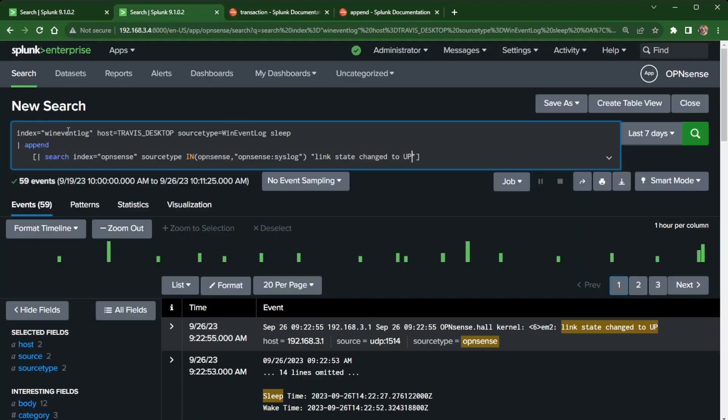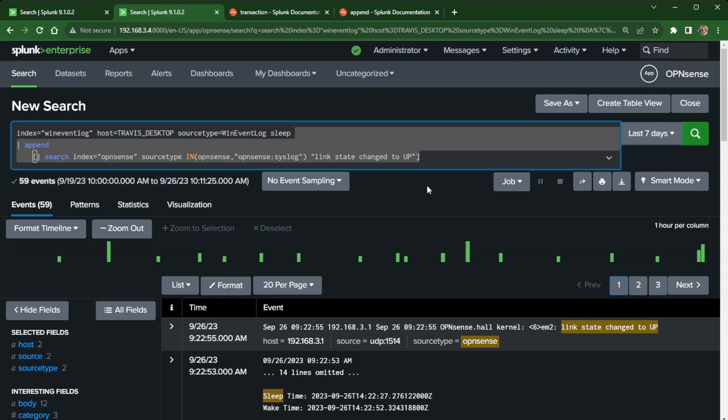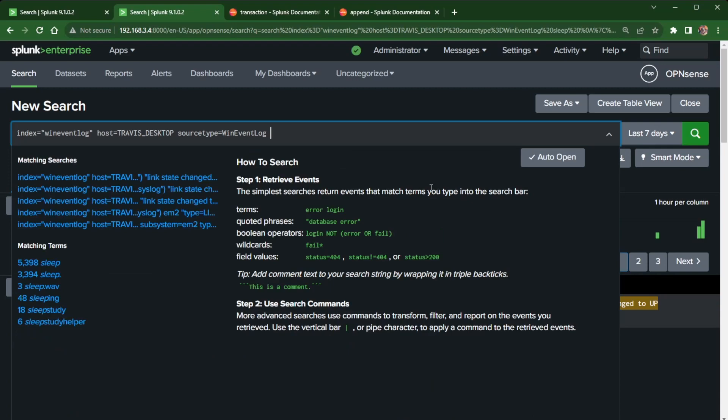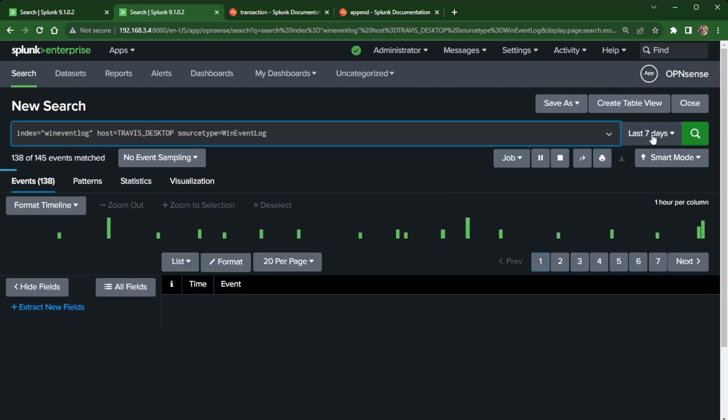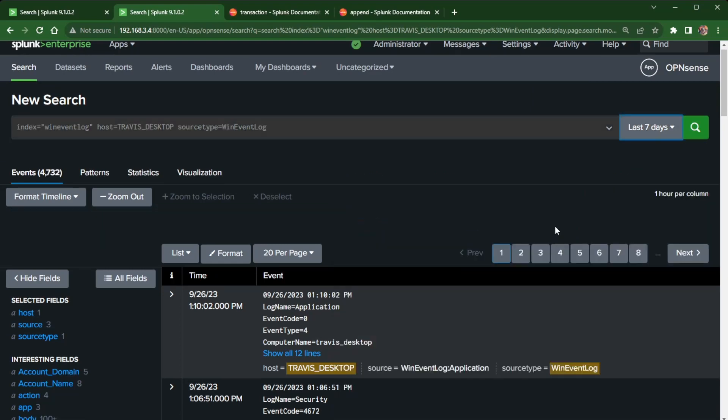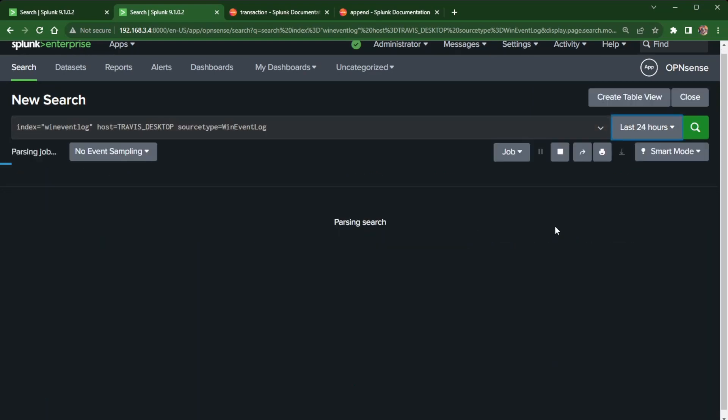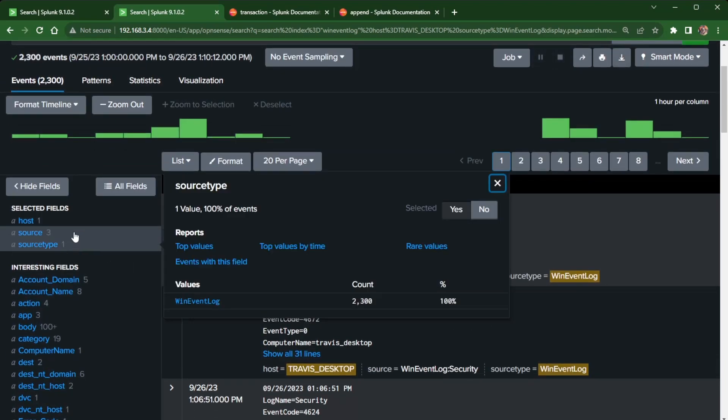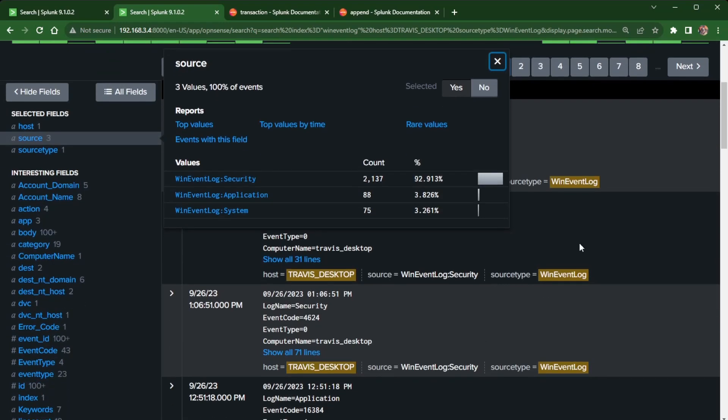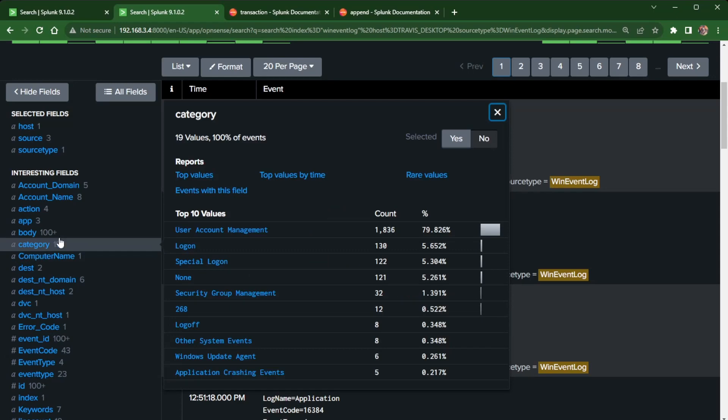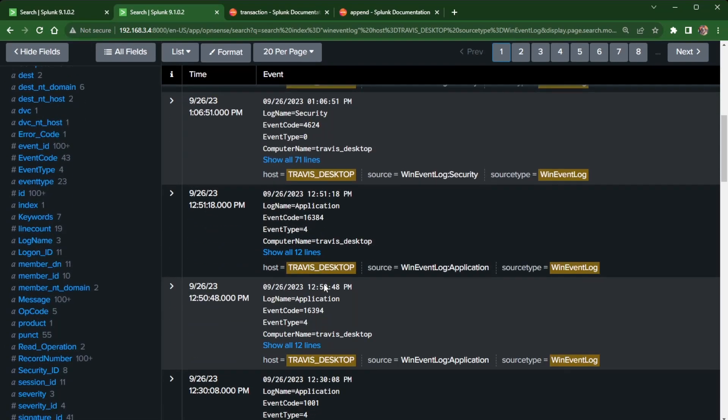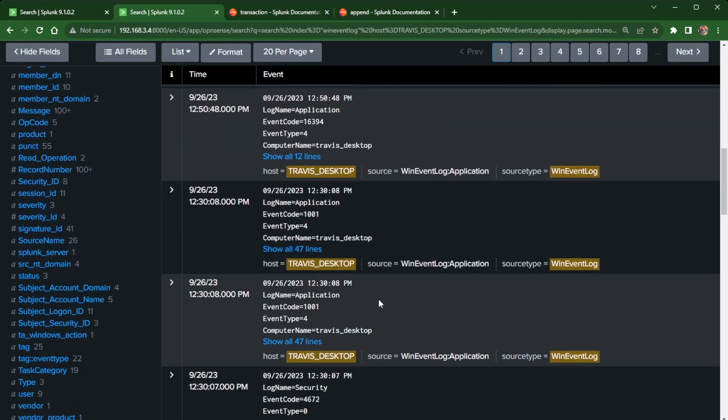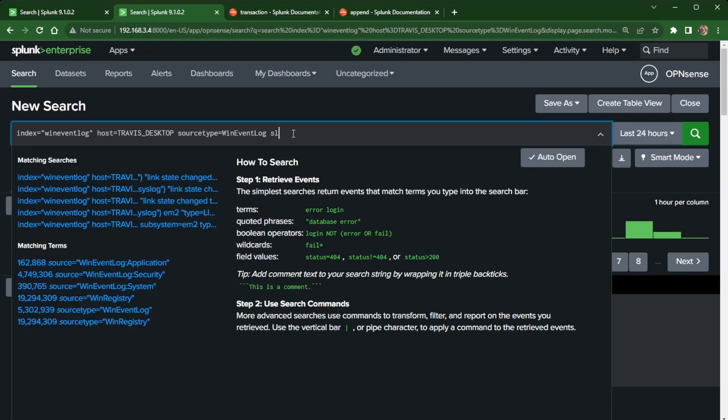So going back to the search, I do an index equals win event log. I look at my host, my computer, Travis's desktop, and then source type win event log. And I mean, if I actually, let's see here, I'm going to copy that. I'm going to back it up and just run this. I can do it the last seven days, but I started looking at just the last 24 hours so I can focus in on a certain time period and look at your log data here. What is going on? Can you see something inside of the event codes and categories? And I don't remember if I actually saw it in here, what I found. I found something about sleep.